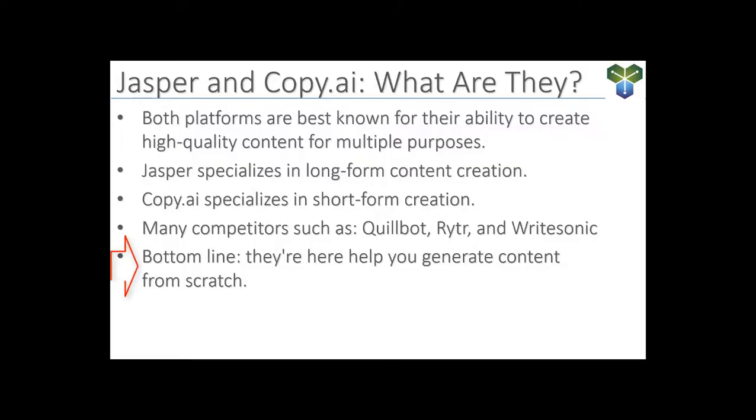So here's the bottom line. These platforms aren't just tools backed by AI. They're our creative partners. They're here to help us create new ideas, generate content from scratch, and ensure that our content reaches and resonates with our audience.